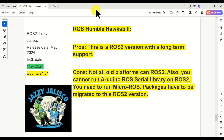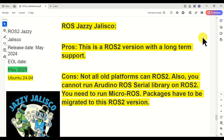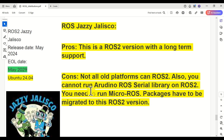And finally, we arrive at ROS2 Jazzy Jalisco. The main pro is that this is a ROS2 version with long-term support — the EOL date is May 2029. If you start learning ROS2 Jazzy Jalisco today, you may need about six months to learn it, and after that you will have four and a half years to develop your own packages. However, the main cons are: not all old platforms can run ROS2, you cannot use the Arduino ROS serial library and will need micro-ROS, which is difficult. Additionally, as of June 2024, packages still need to be migrated and tested for this newer version.